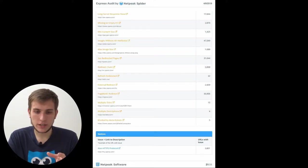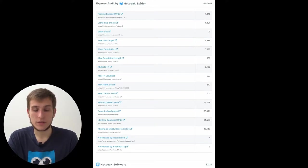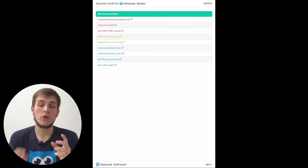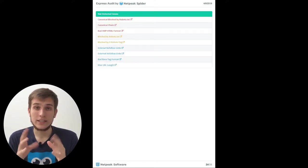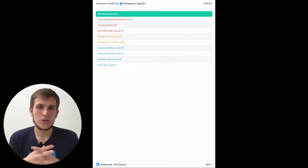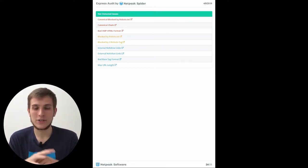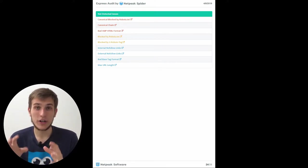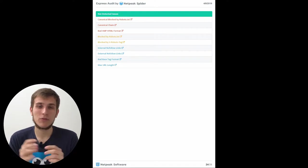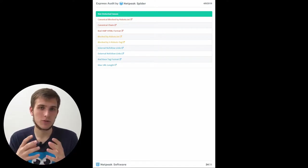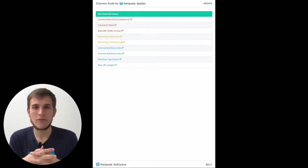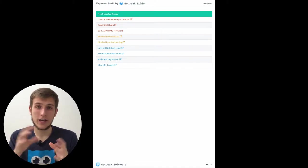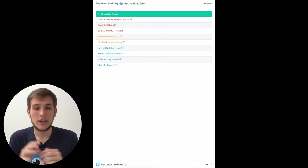And the same for warnings and notices. And at the end, we show you not detected issues. Do you remember, I wished you guys to have a shorter table for status codes, so you should have only 200 OK status codes on your website. So the table will be small.